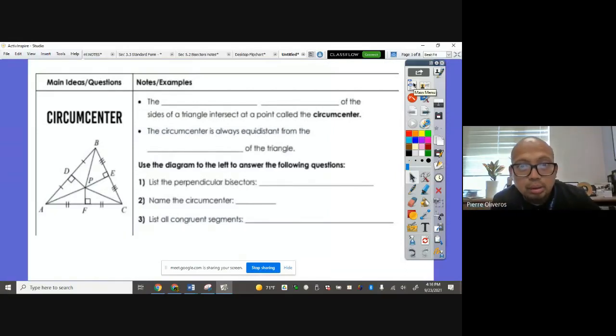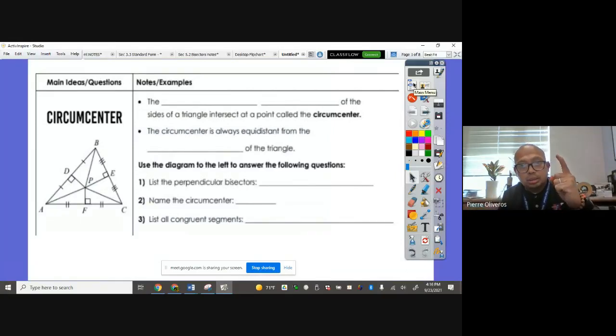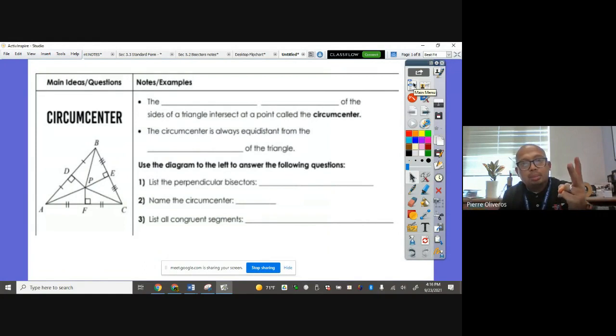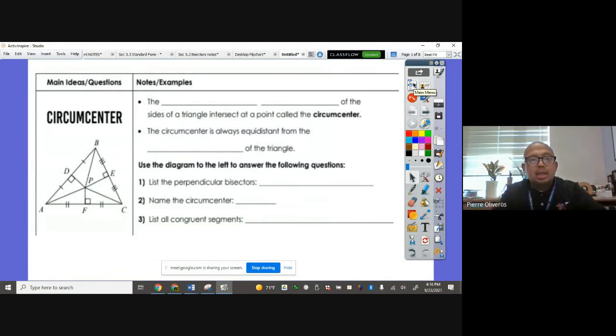Yo, this is Mr. O, and today we're going to learn about circumcenter, incenter, together with Pythagorean theorem. Let's go ahead now.